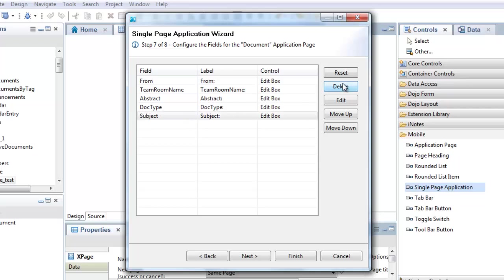I can then change the label and control used to display each field, and I can reorder as required.